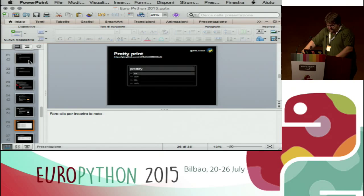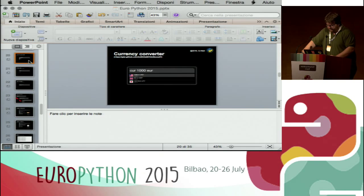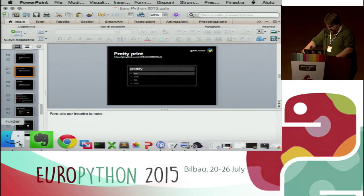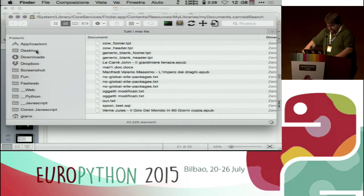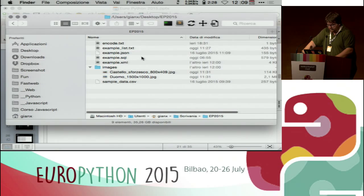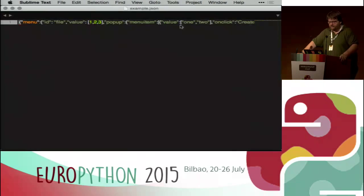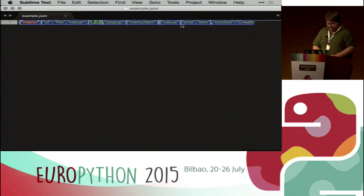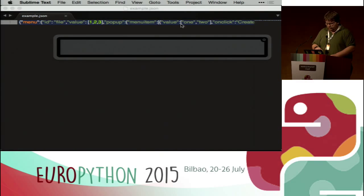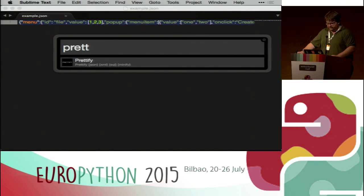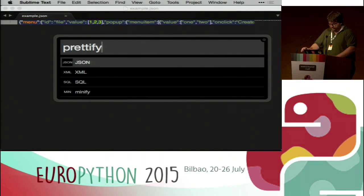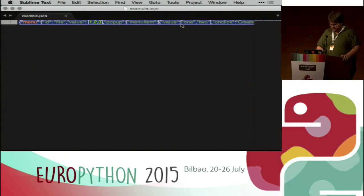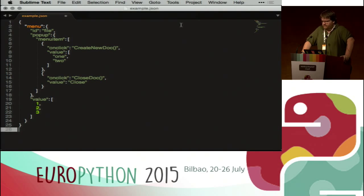Now let's see something more interesting for developers. I have this JSON — a minified version — and I needed to pretty print it. I can simply copy it to the clipboard, type 'pretty print', choose 'json', paste, and I have the prettified version of the JSON.